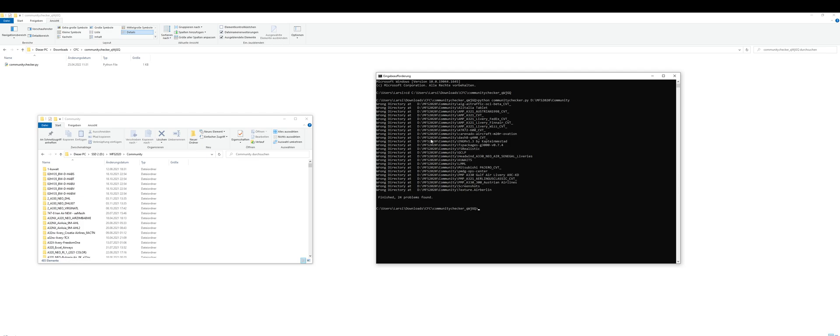You will see it gives us a list of all the files which might or might not work. In my case, it found 24 problems.